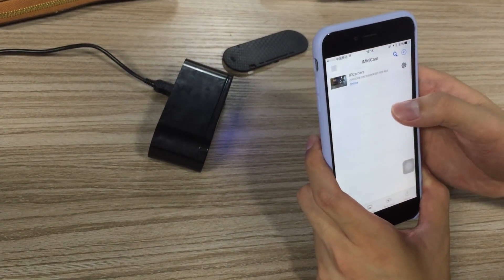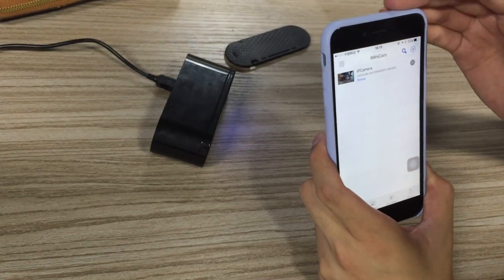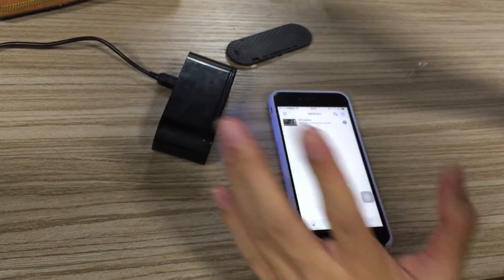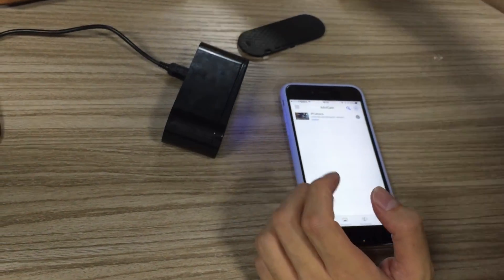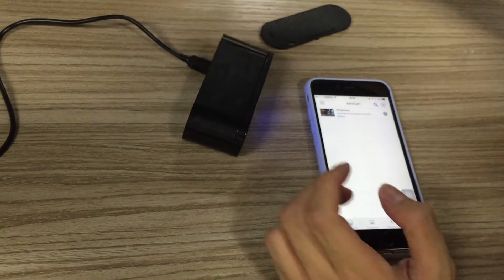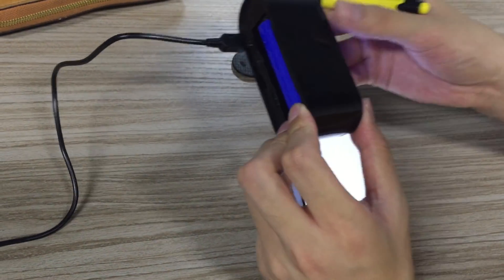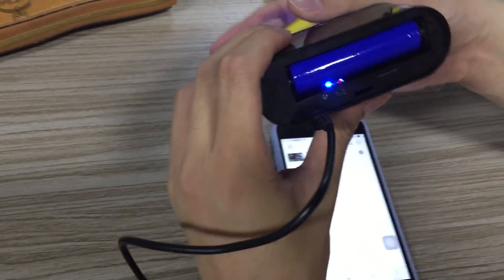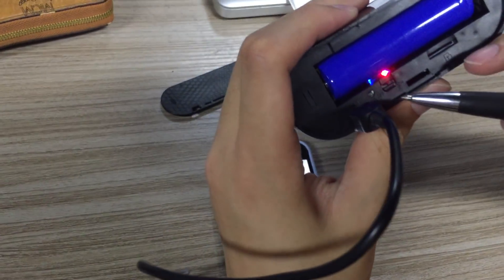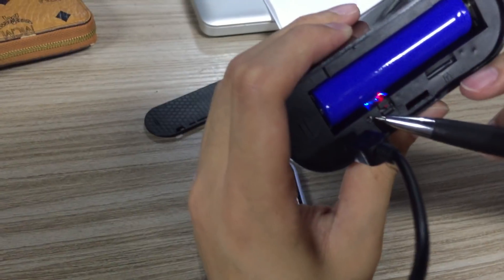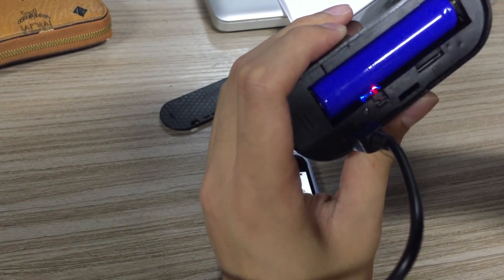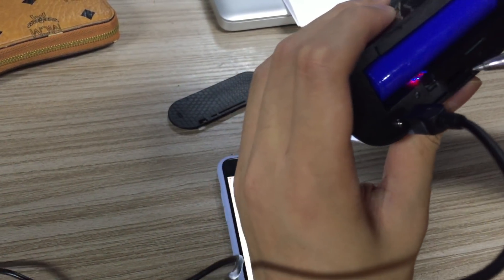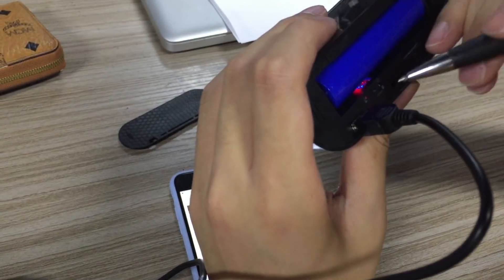You need to reset this camera. Resetting the camera means the camera settings go back to the original settings. You see this is the reset button. You just need to find a pen to press it for about maybe 10 seconds.